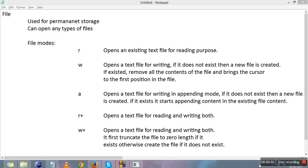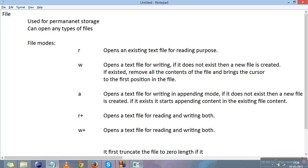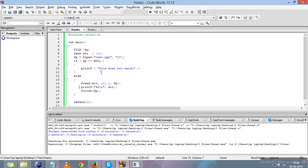In the previous videos we studied the basic introduction of files: how to open a file, how to close a file, why files are needed, and about file modes. This video is about the file input/output functions. There are two functions we will be using for reading from and writing to a file: fread and fwrite. fread is used to read from the file and fwrite is used to write to the file.